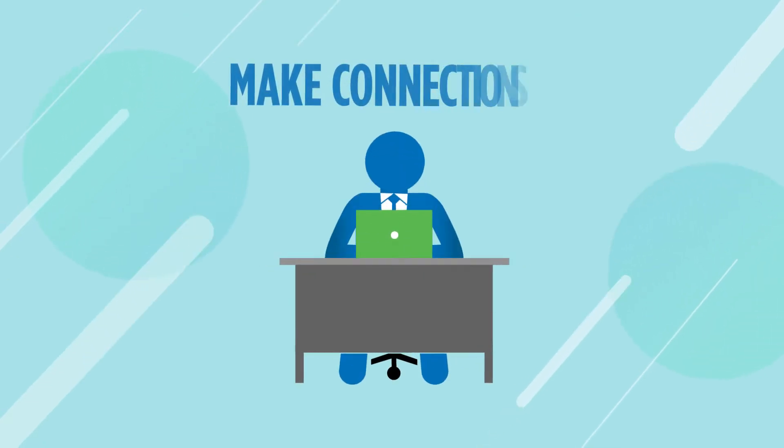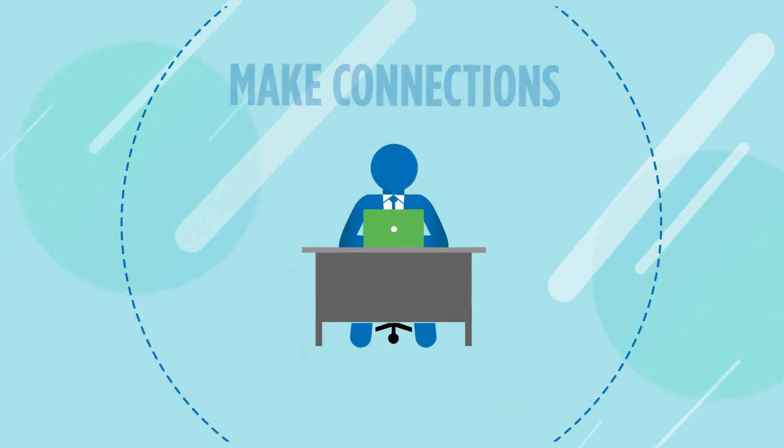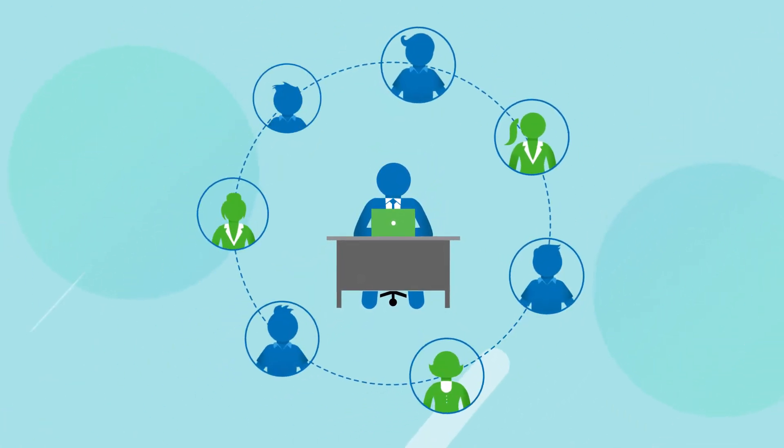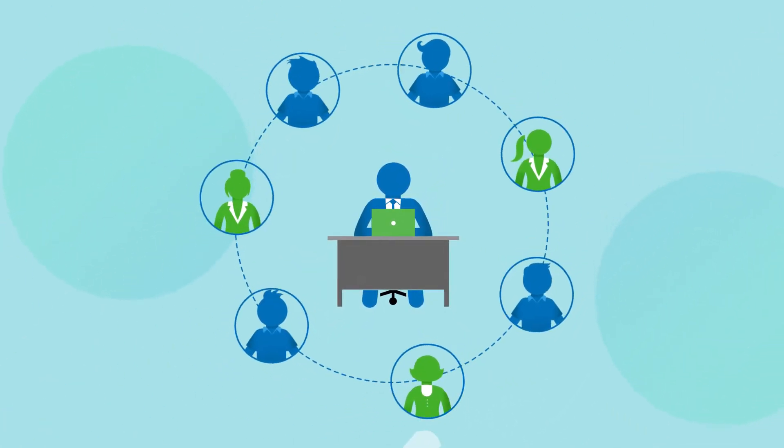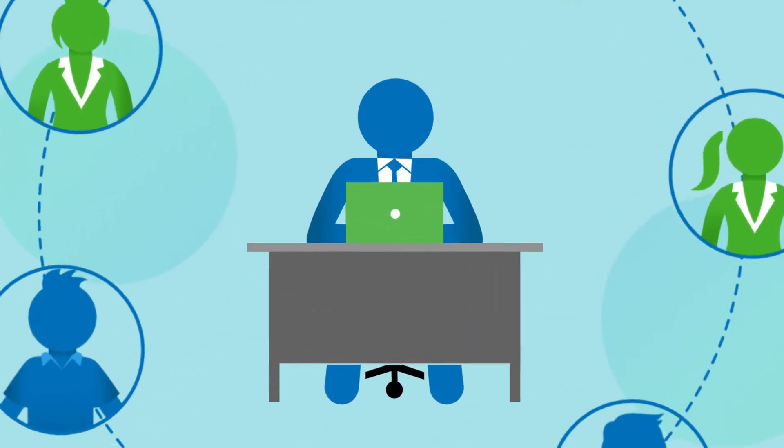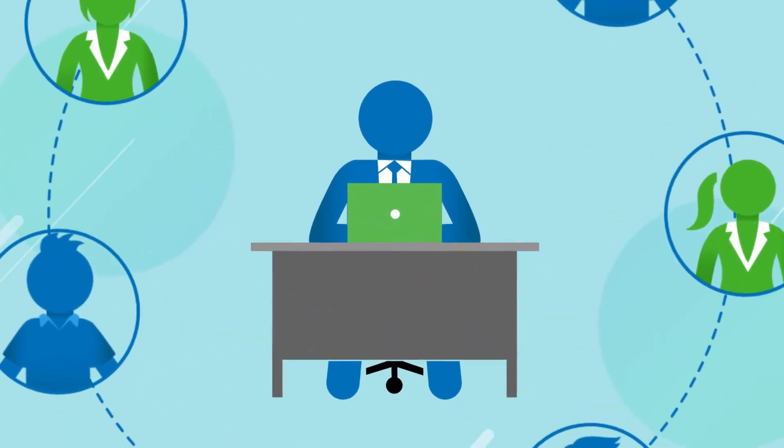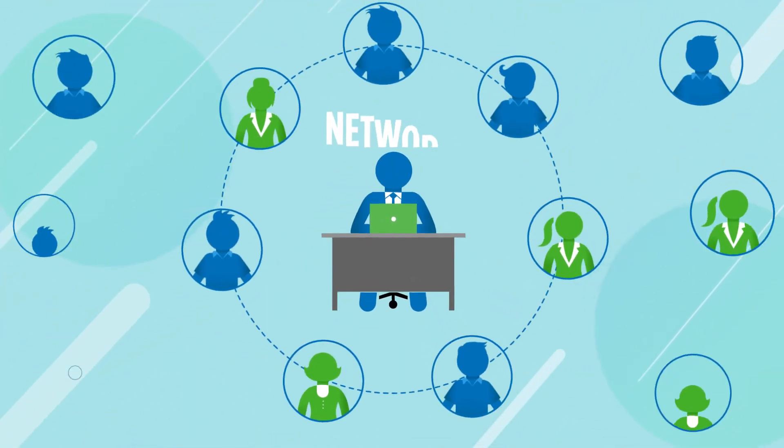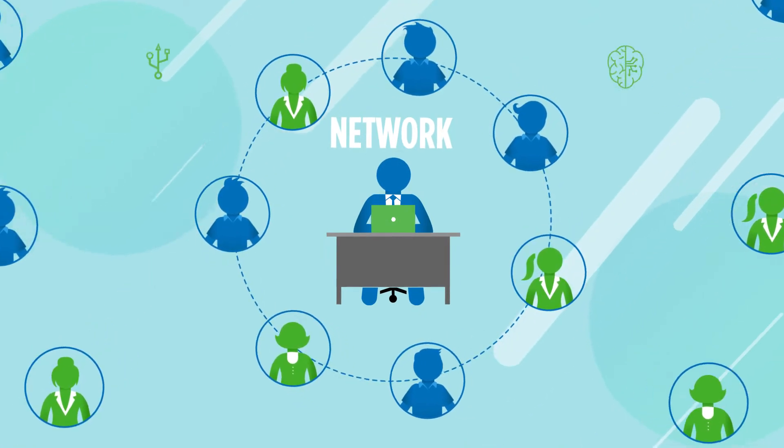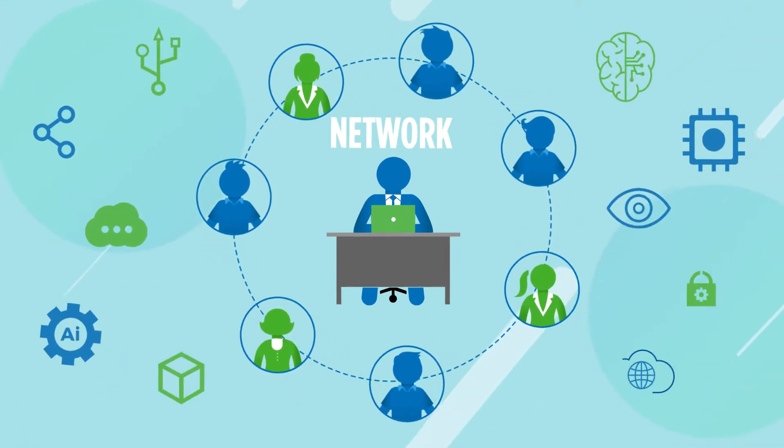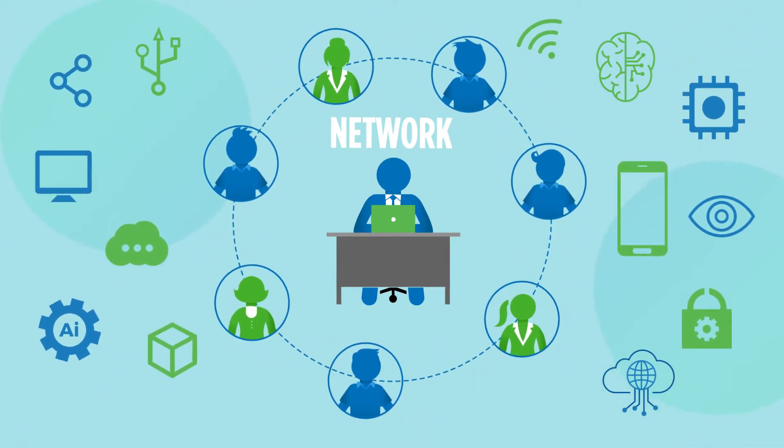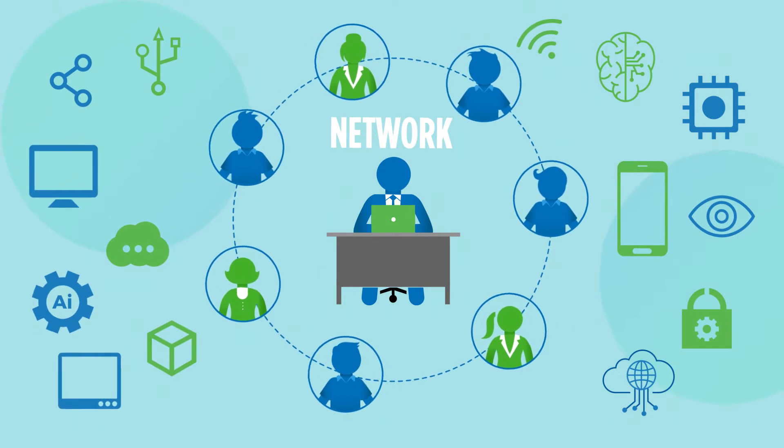Then, make connections. Look within your own organization to discover who the automation and AI leaders are. Or, if you are the first, join an external networking group. Ask them what tools they are using and for any advice on getting started in this area.